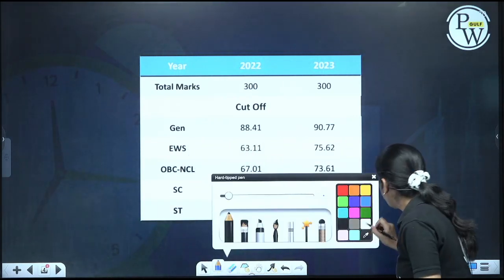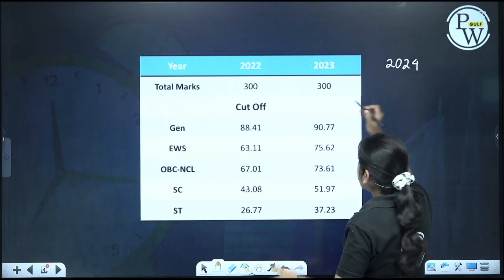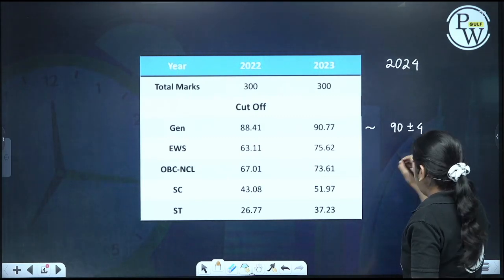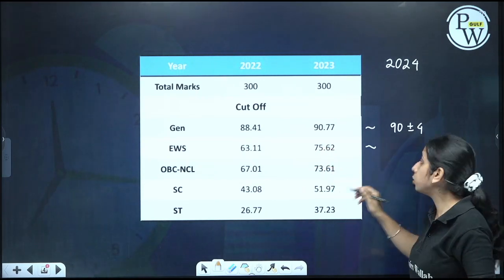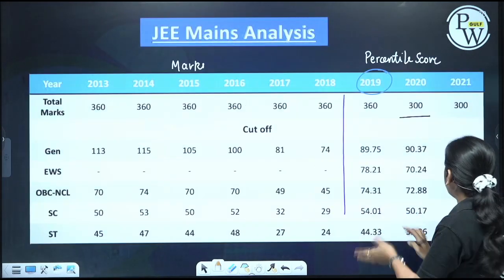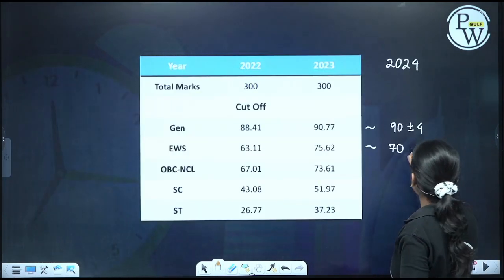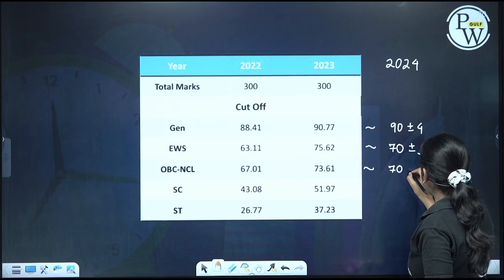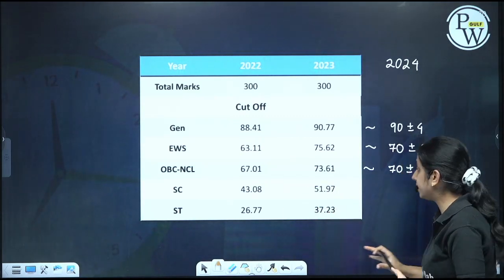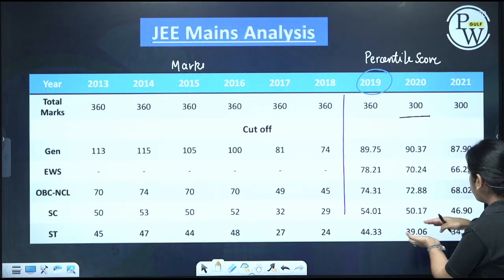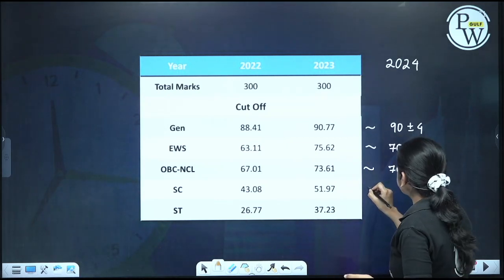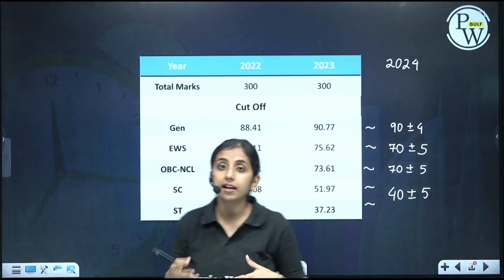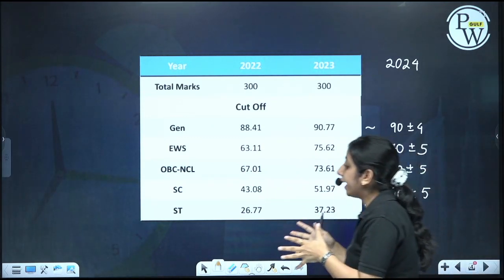So what could the cutoff be for 2024? Based on this analysis, for General it will be around 90 plus or minus 4. For EWS, we can expect it around 70 plus or minus 5 — based on the range of 63 to 75 seen previously. Similarly for OBC non-creamy layer, around 70 plus or minus 5. For SC and ST, the cutoff is varying a lot — from 44, 39, 34, it has gone to 26 as well — so for both these categories, the cutoff is around 40 plus or minus 5.